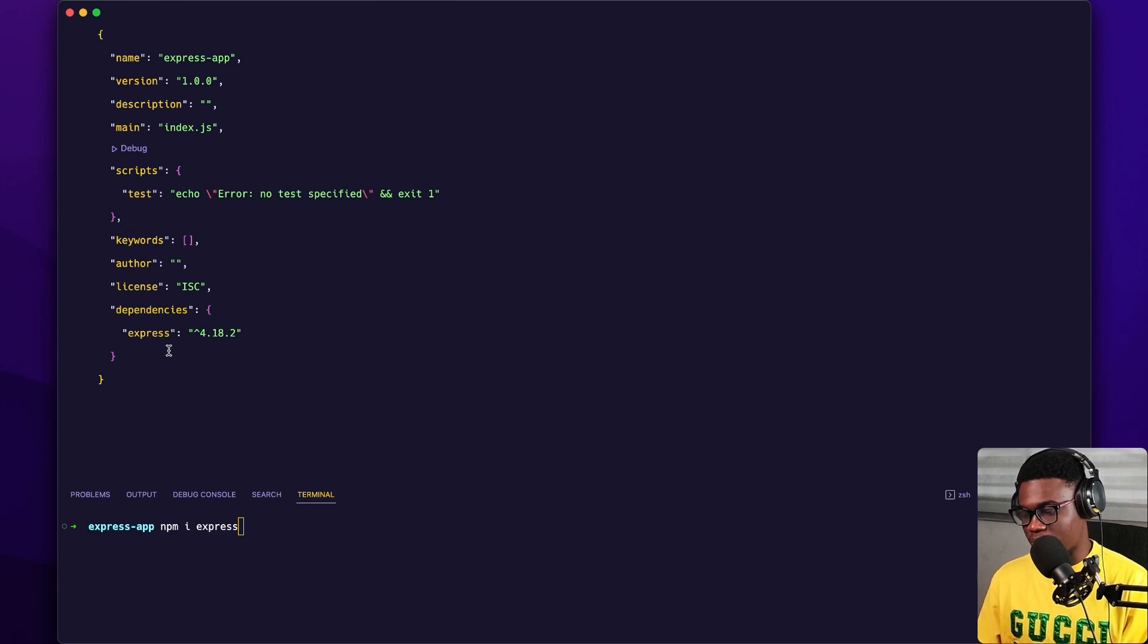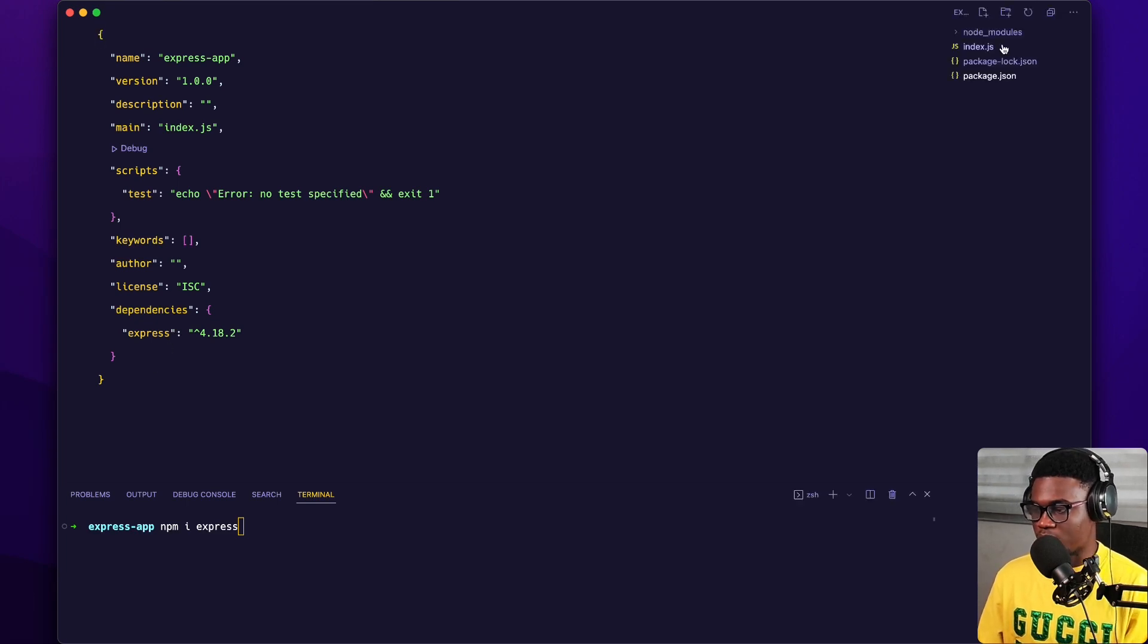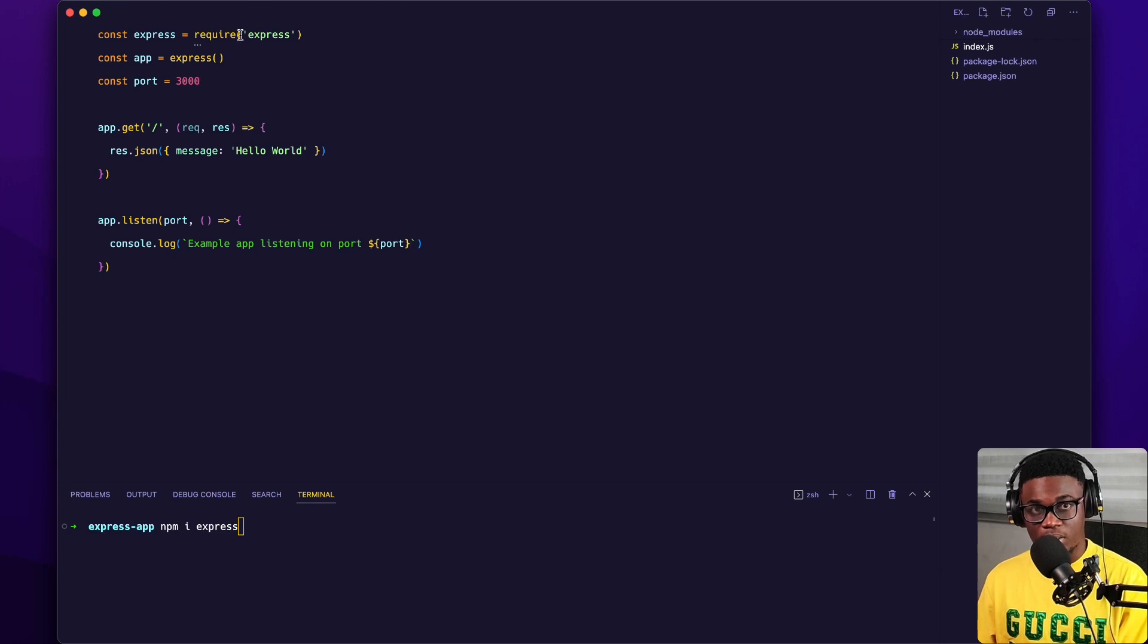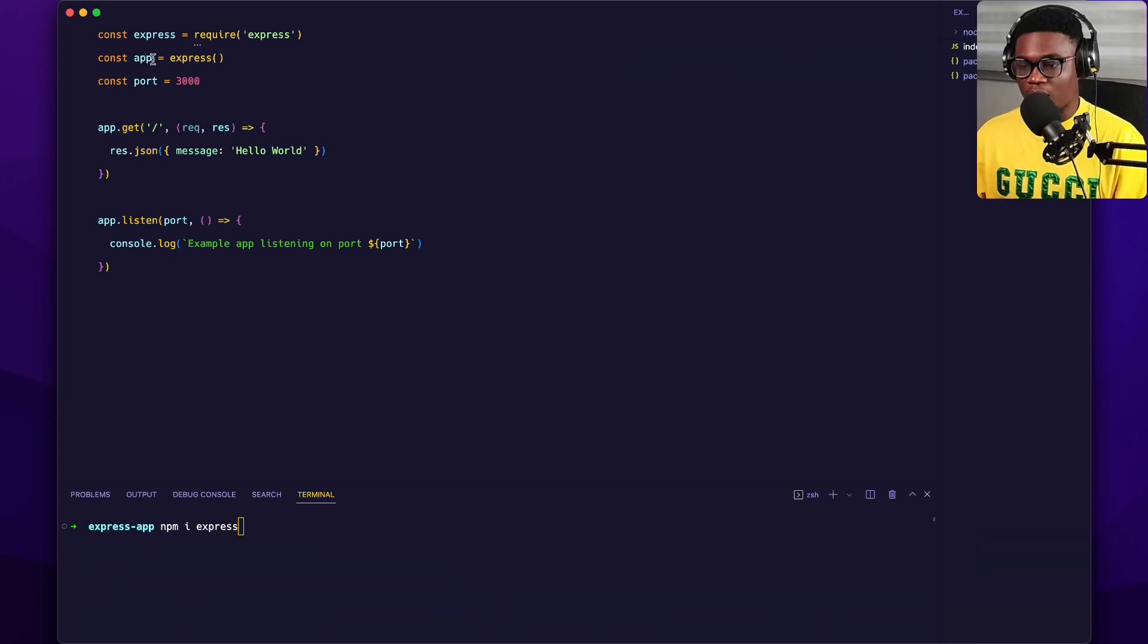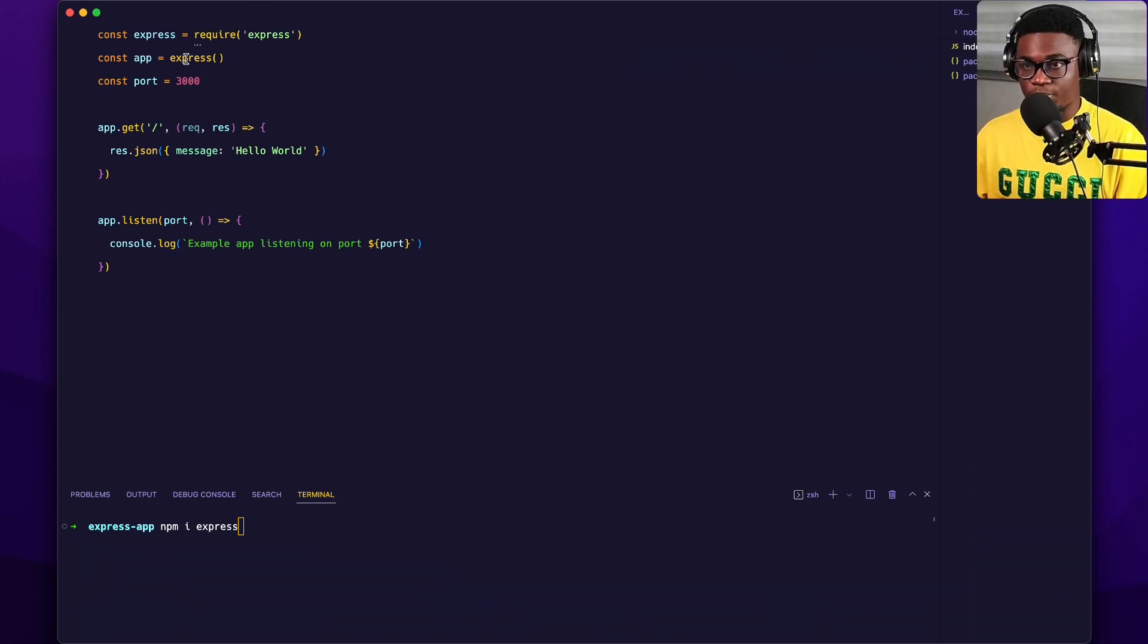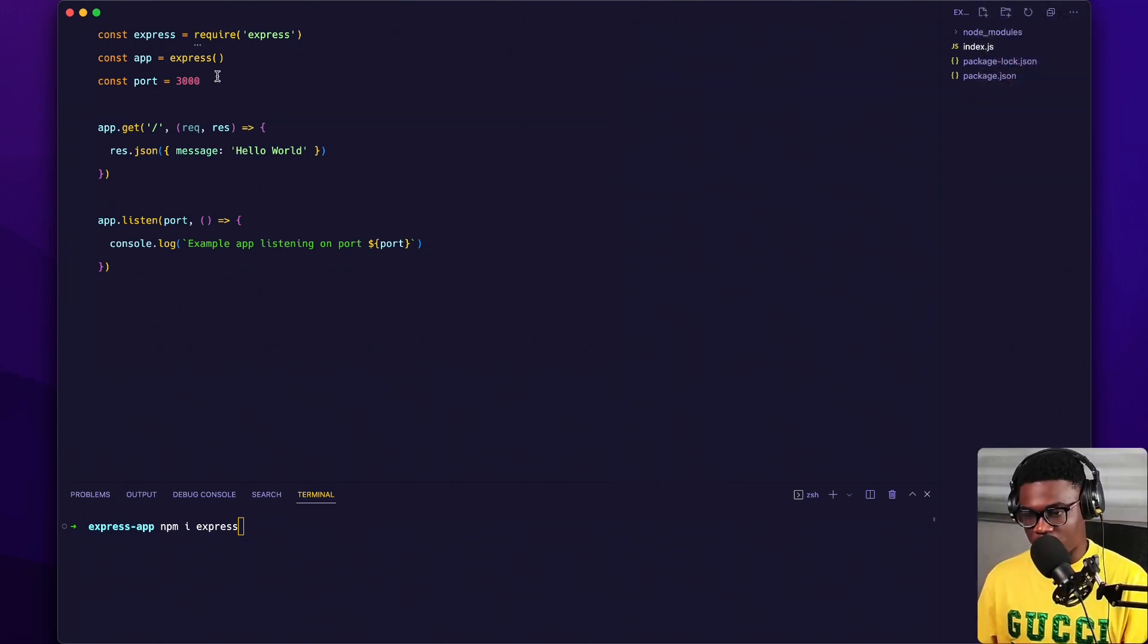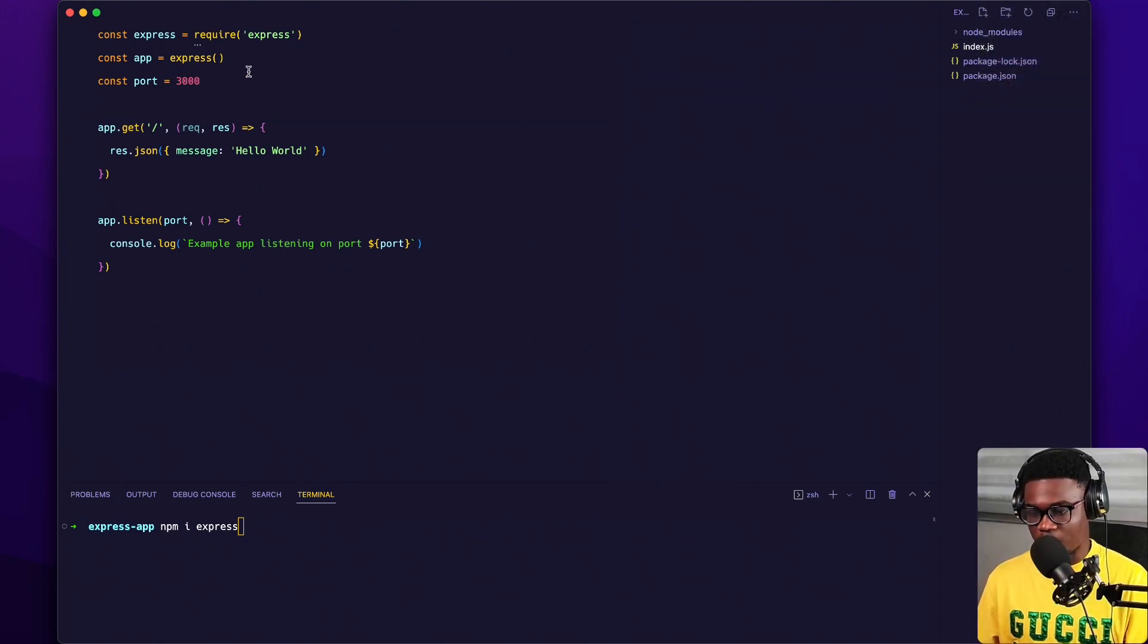And then I created an index.js file, which you could see here. Then I required Express and I created a new Express app. Then I set a port here, which is 3000.